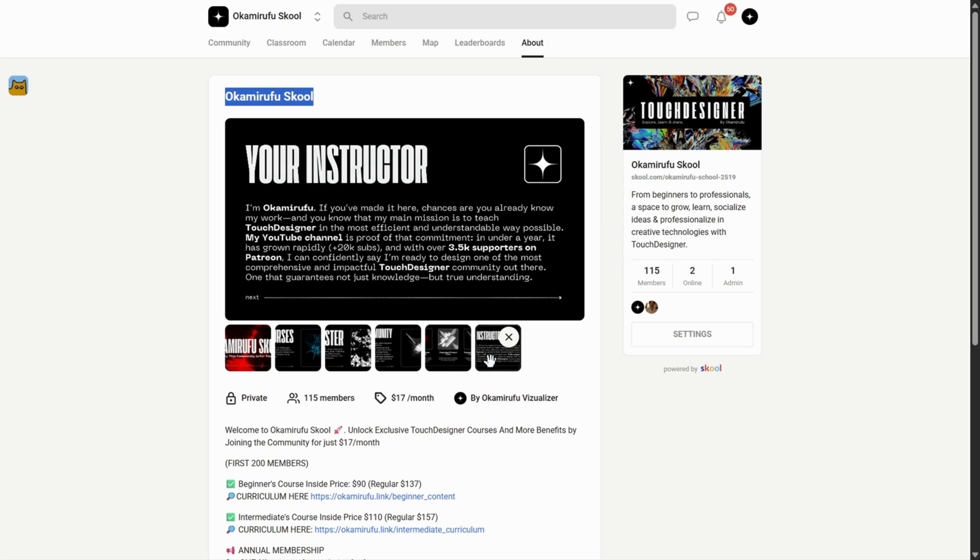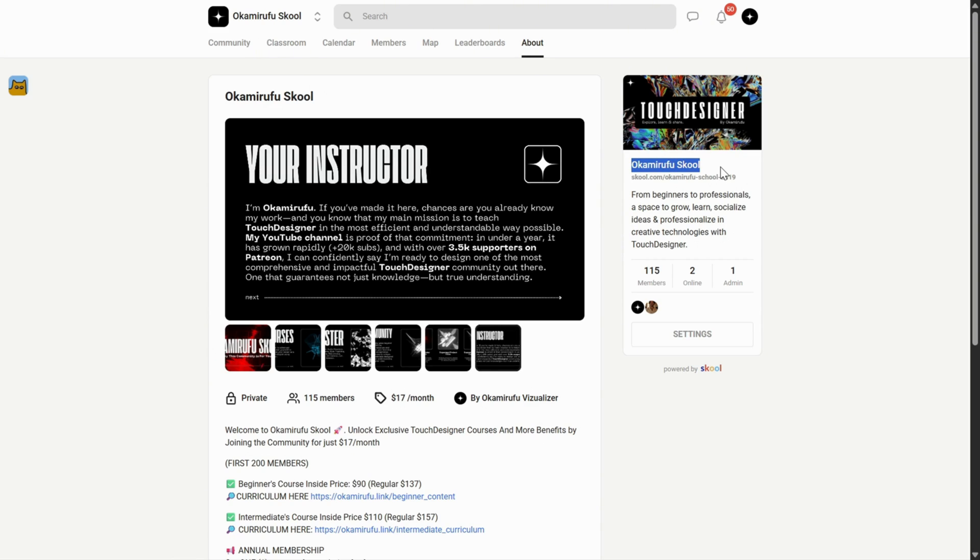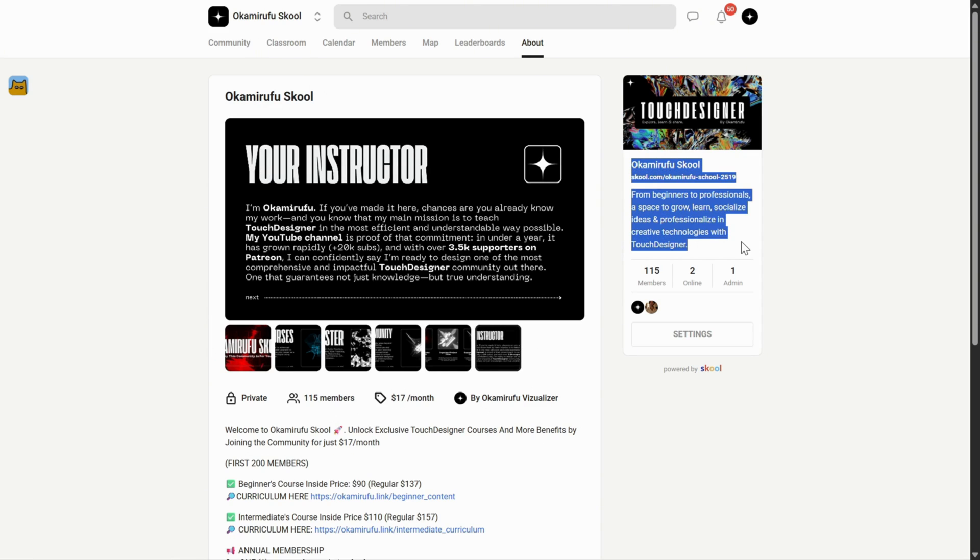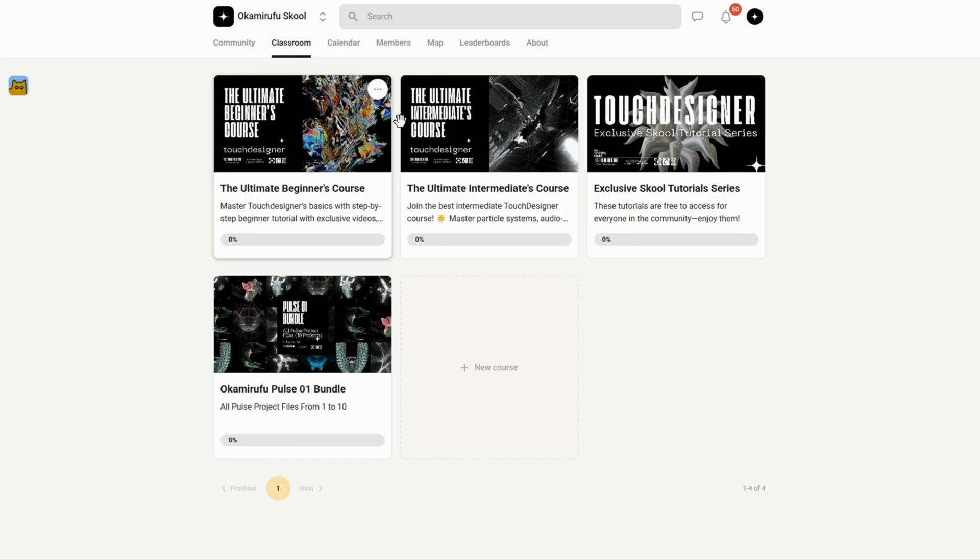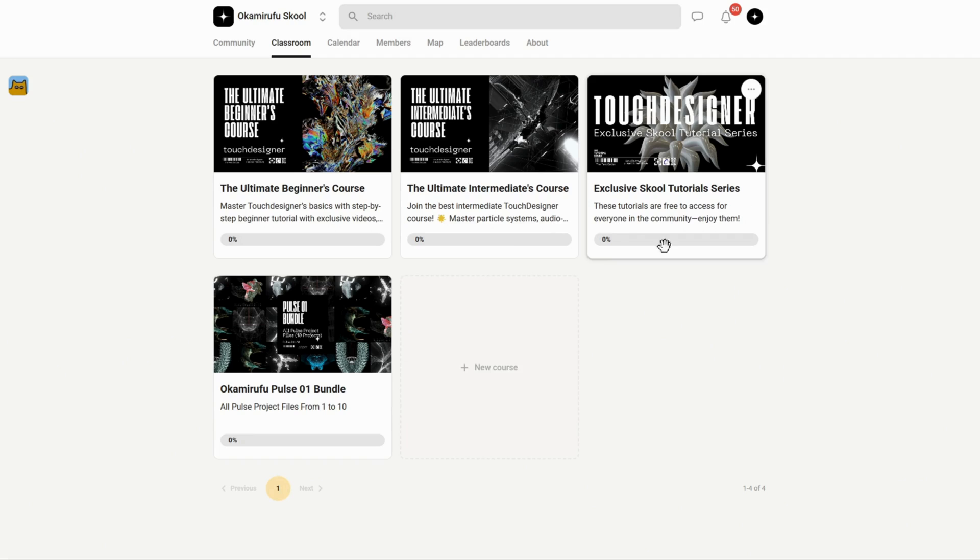I'm jumping in just for a moment to let you know that I've built a growing community on school, where you'll find beginner and intermediate courses, exclusive tutorials, and a library of downloadable project files, including special bundles you won't find anywhere else.